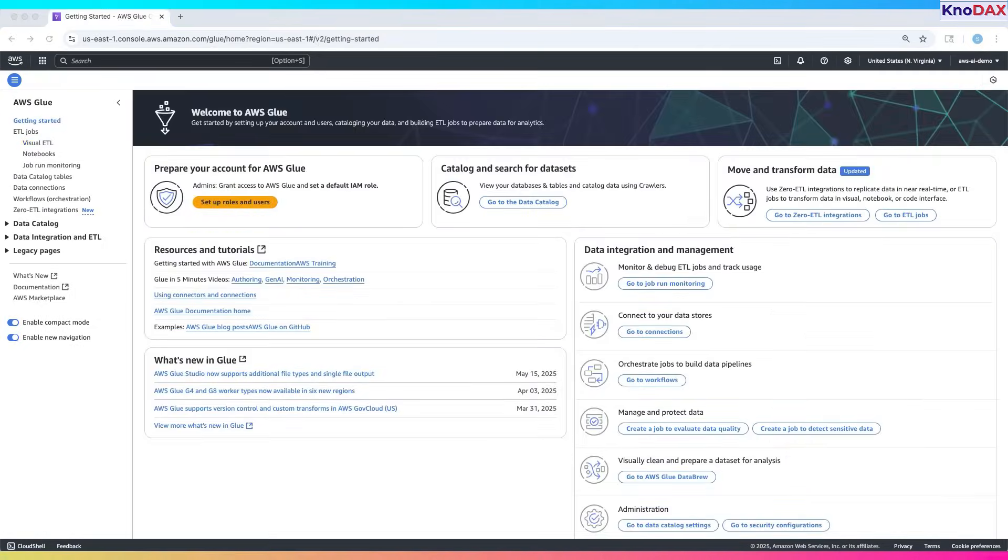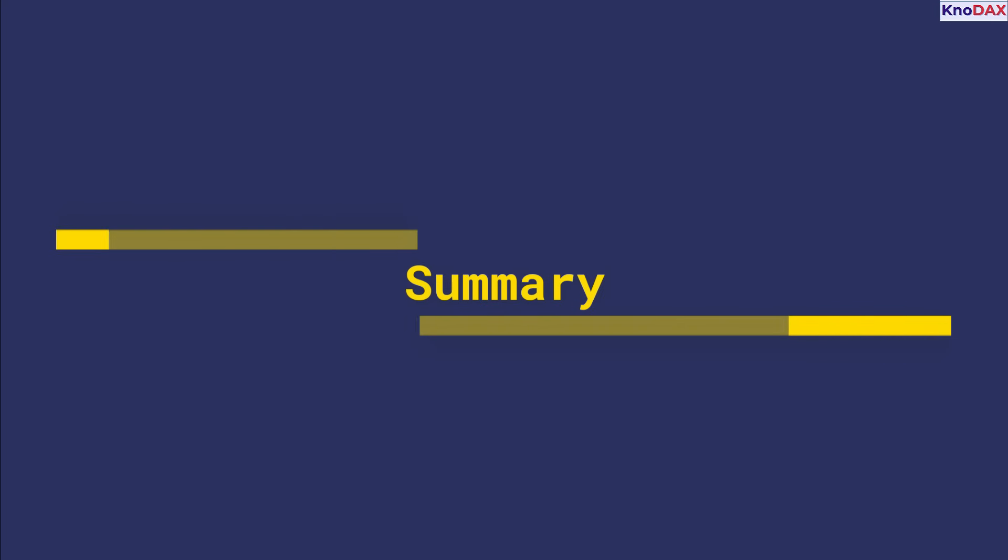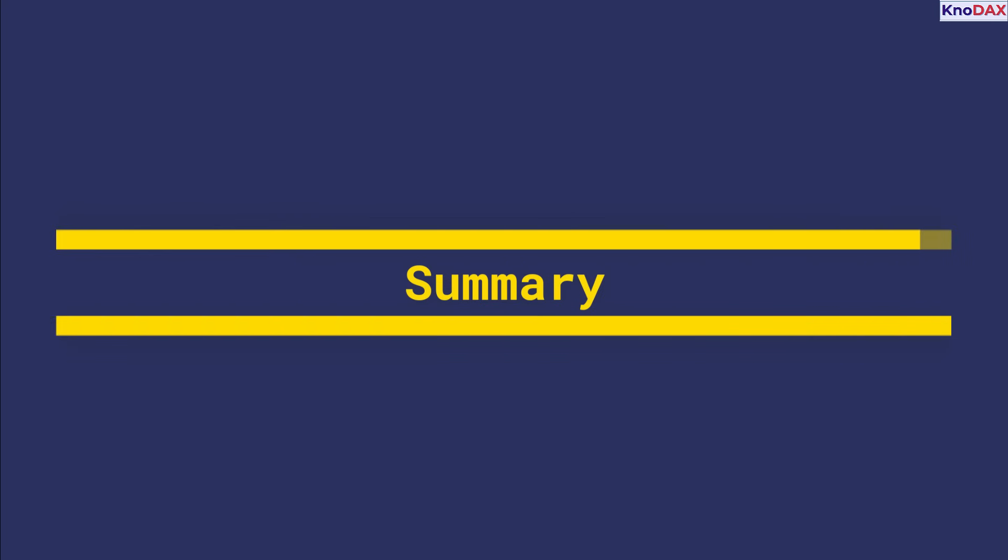That's a quick tour of AWS Glue Studio. To wrap it up, Glue helps you build a central catalog of your unstructured data in S3, transforms it with ETL jobs powered by Spark, and lets you query that data as if it were in a relational database — without moving it from S3.